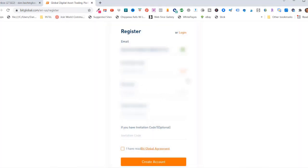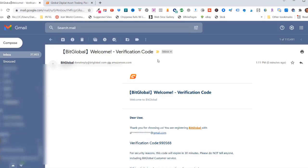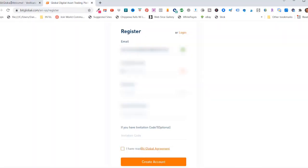All right, it says you have 60 seconds to enter your verification code. So go to your email. I got an email from BitGlobal. Click on that, copy your verification code, come back over here and paste that in there.